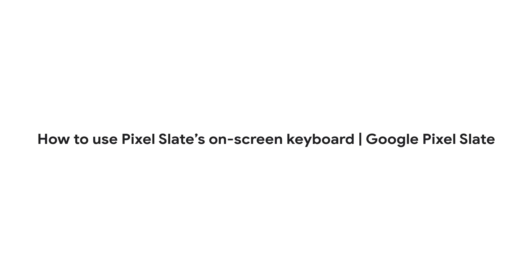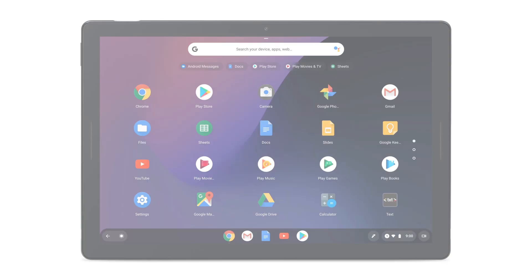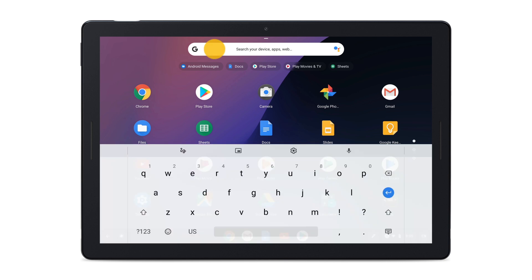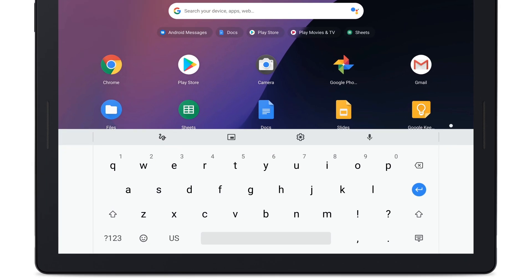In this video, we'll go over Pixel Slate's on-screen keyboard and several of its key features. In tablet mode, open your on-screen keyboard by tapping any text box. To hide the keyboard, tap the Hide Keyboard icon.